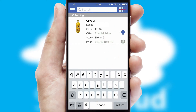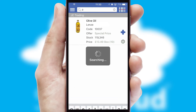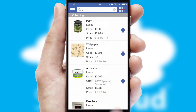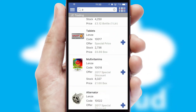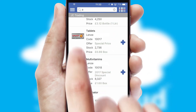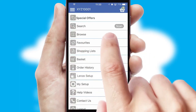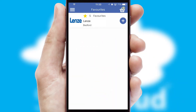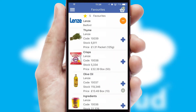You can also search for products by name, code or other key search words. Re-ordering regular items is quick and simple as you can maintain your own list of favorite products.